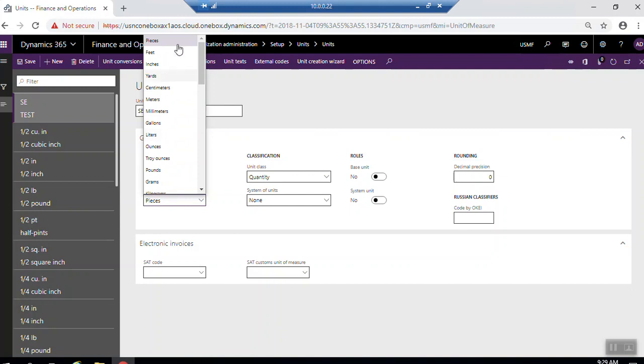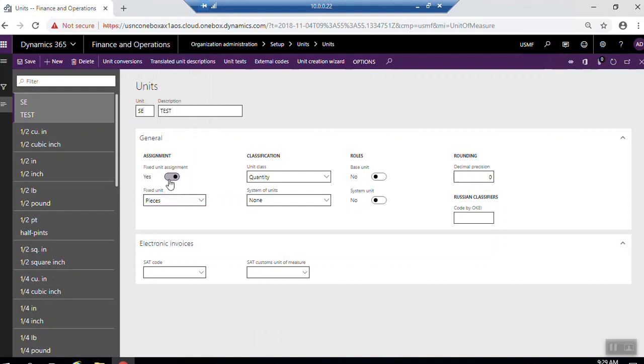For the unit, if it's fixed unit, you can click yes and select the fixed unit for it. Otherwise, you click no.